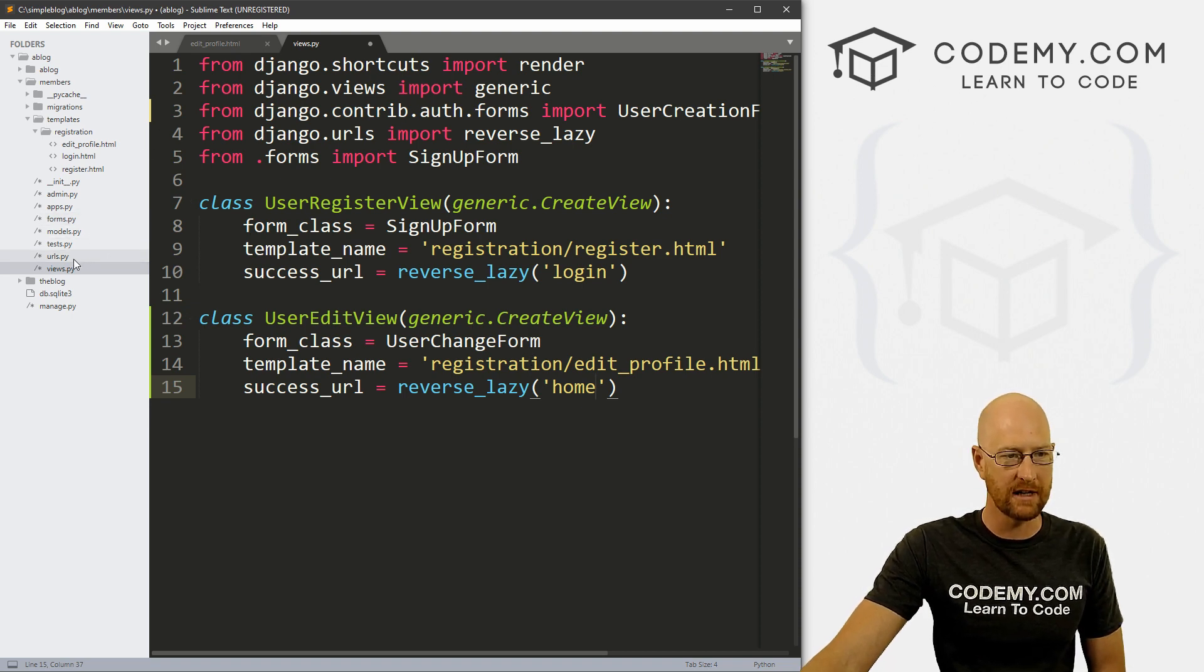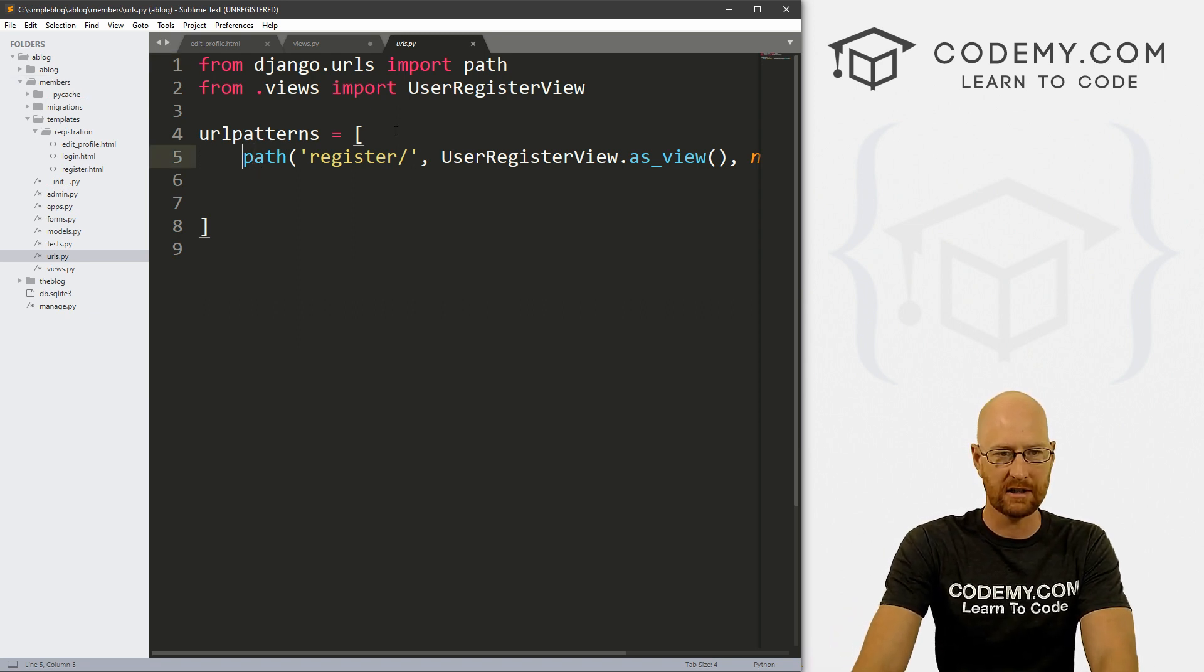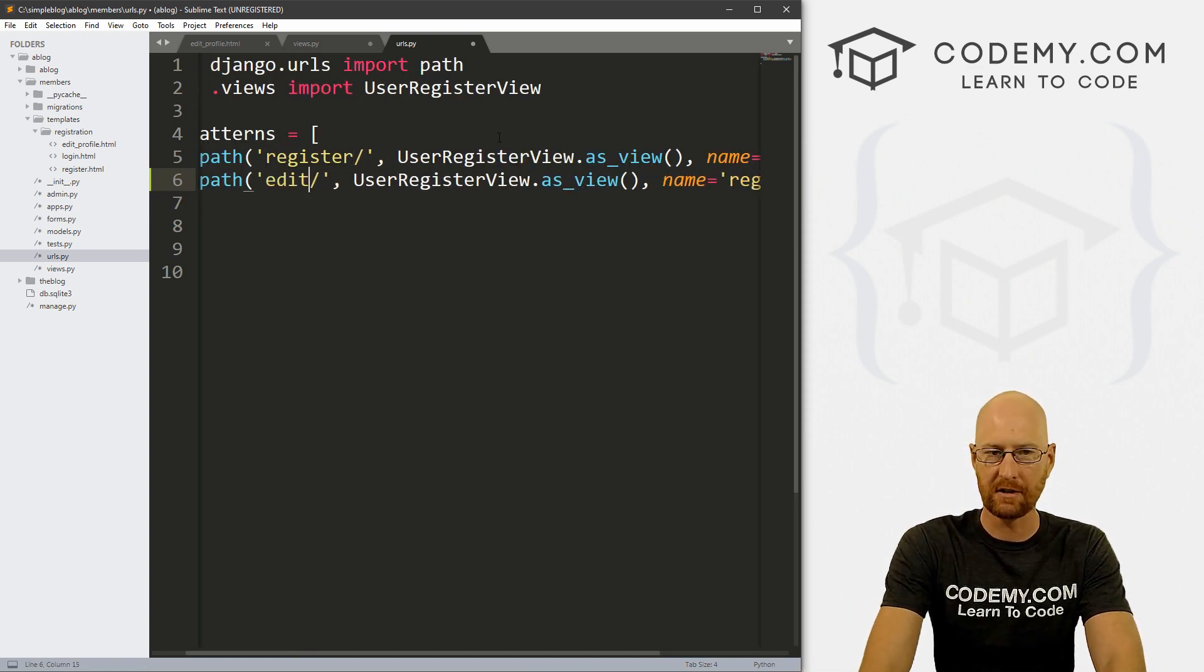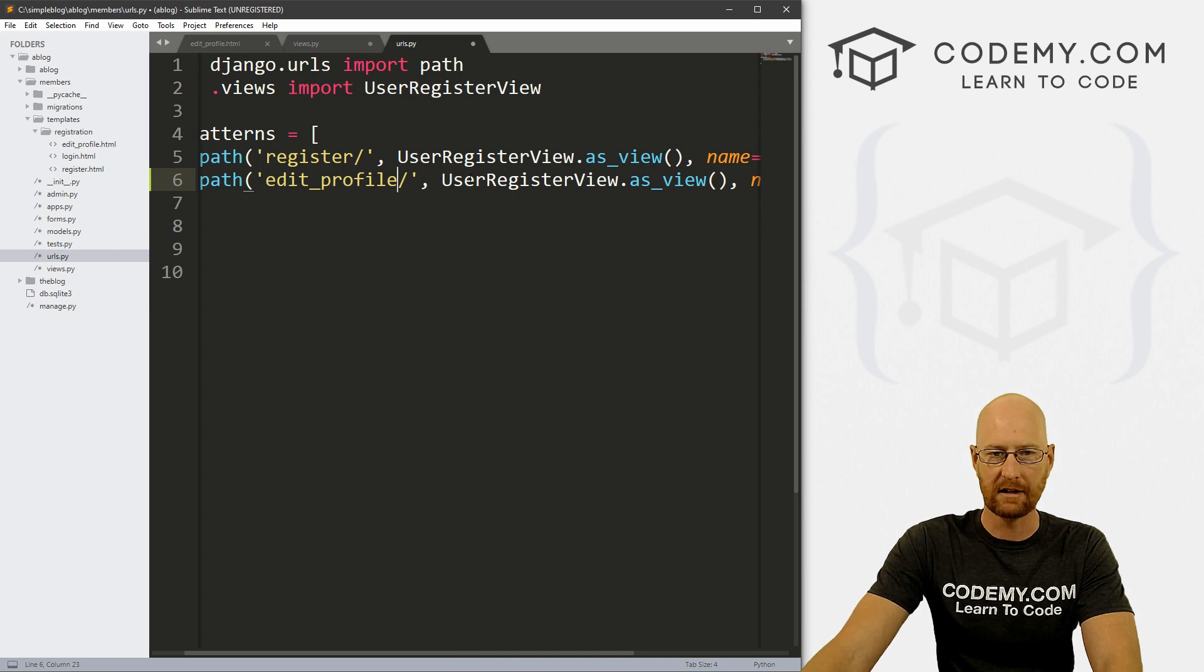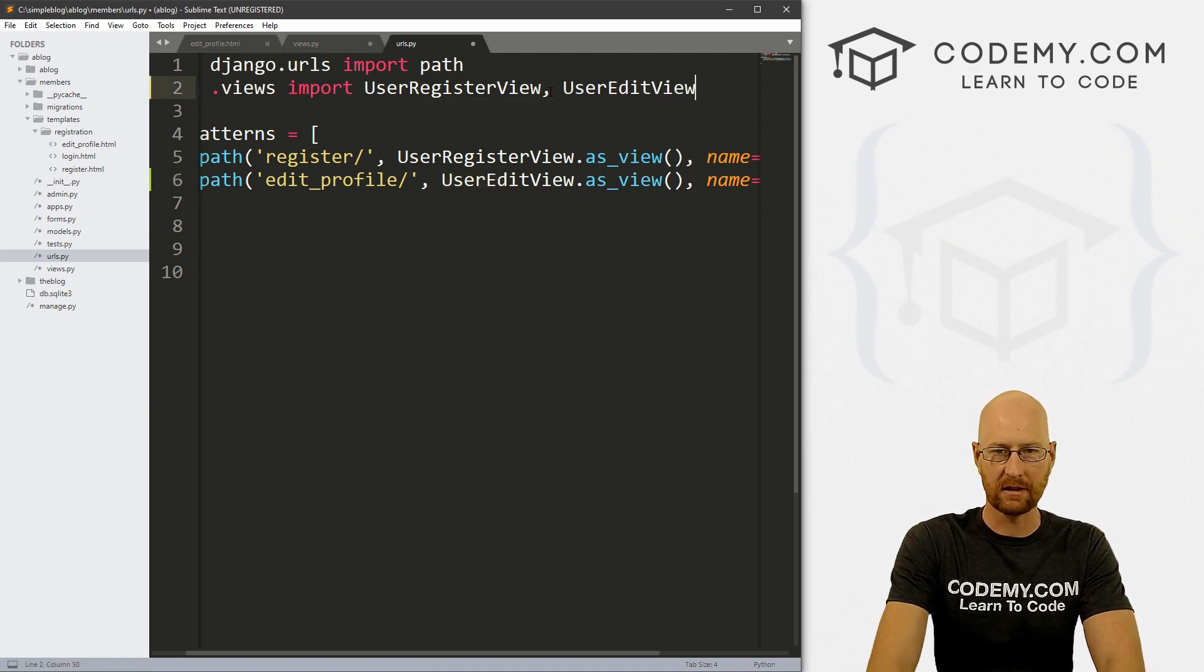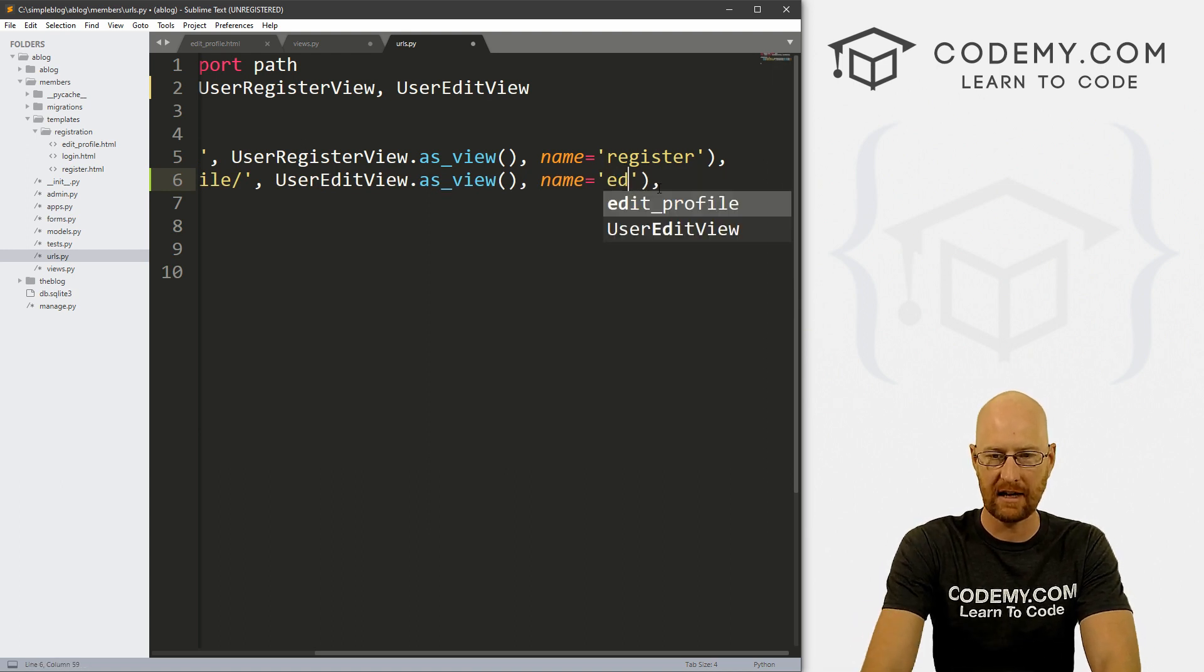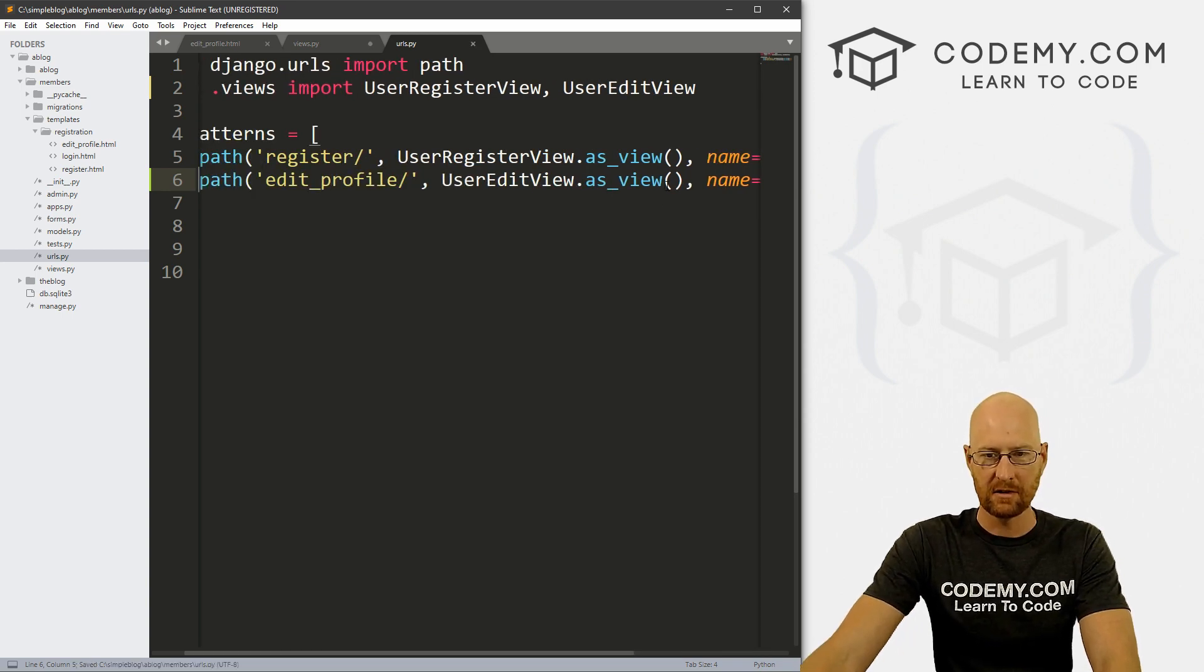But first, let's look at our URLs.py file inside of our members directory. So I'm going to go ahead and just copy this guy and let's paste this in. And instead of register, let's call this edit_profile. And it's not a user register view, it's user edit view. And we also need to import that. So let's add that there. And what do we want to name this guy, let's name this edit_profile.